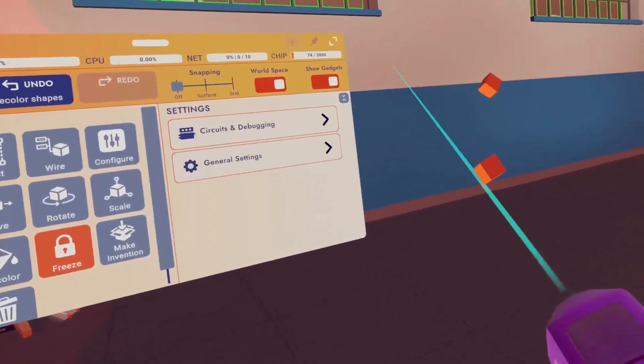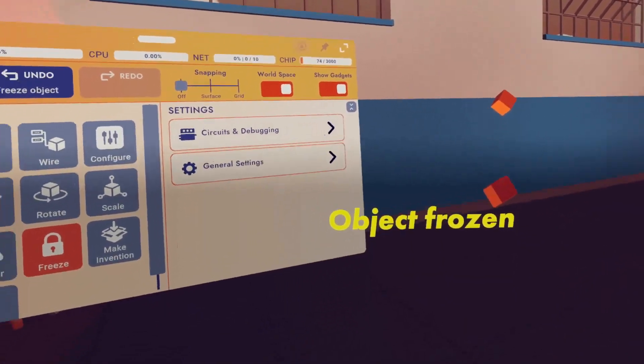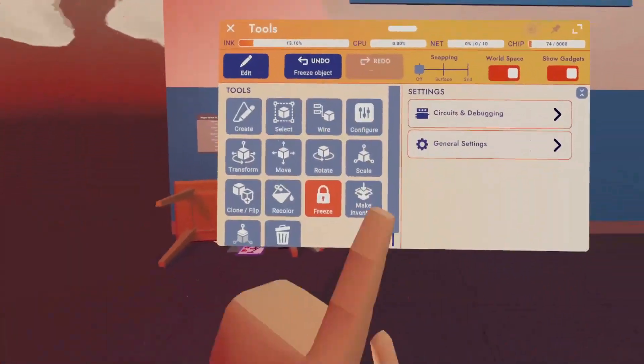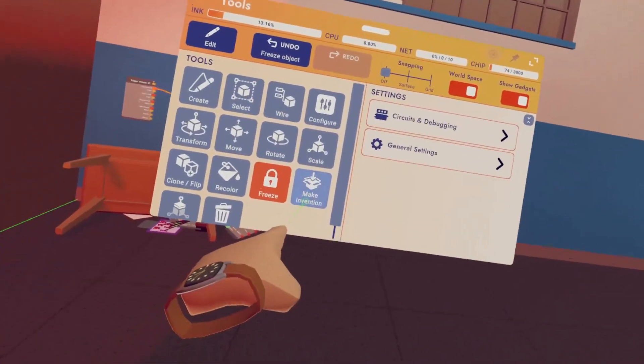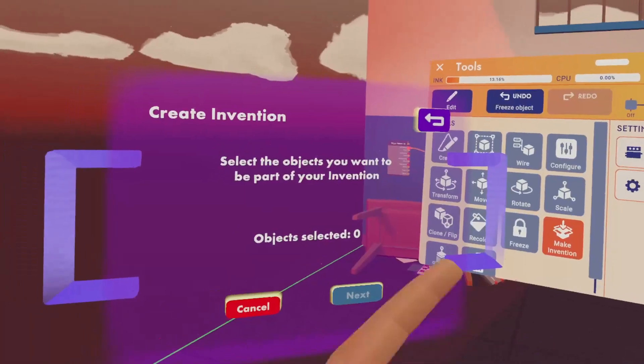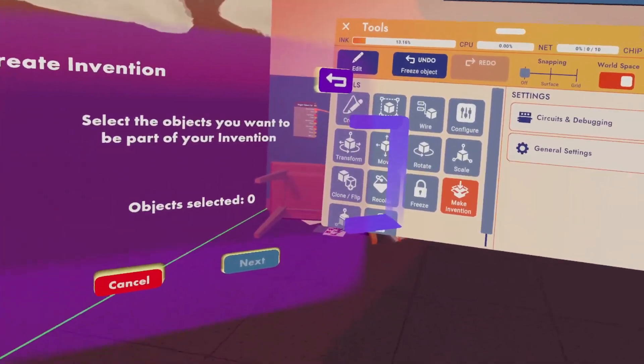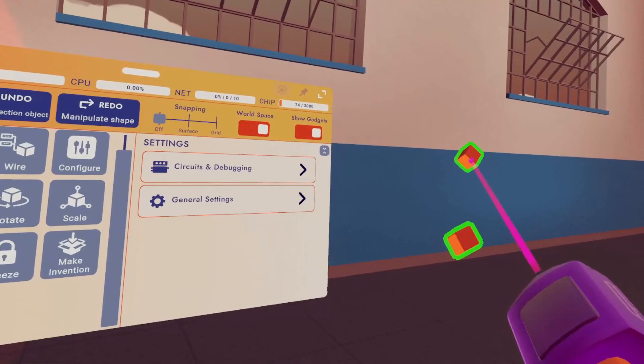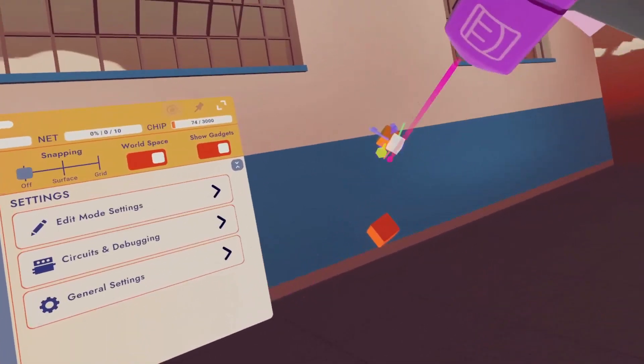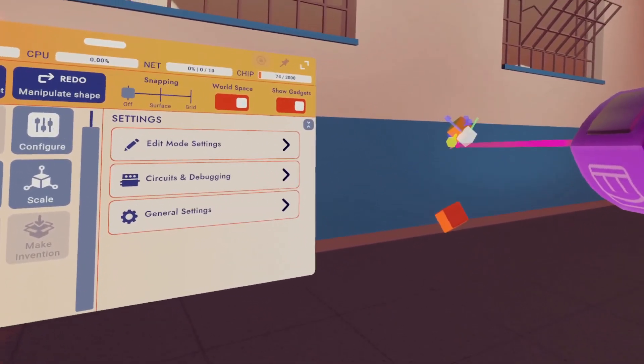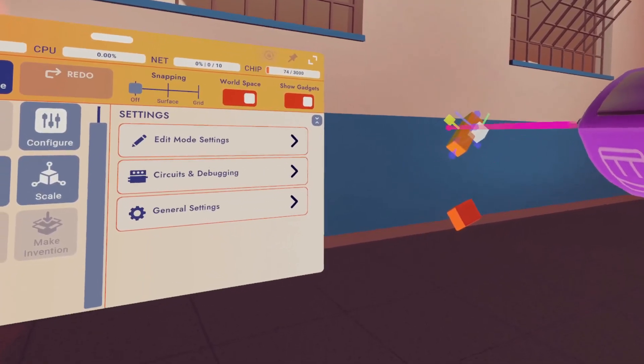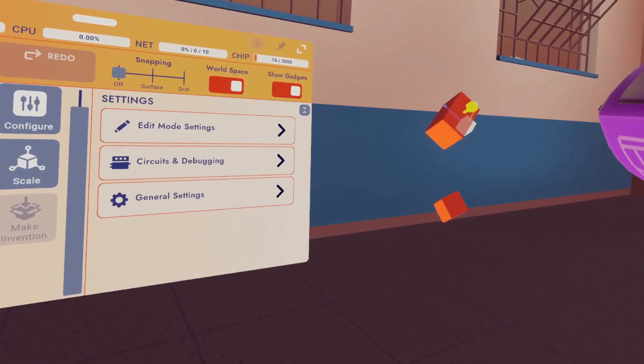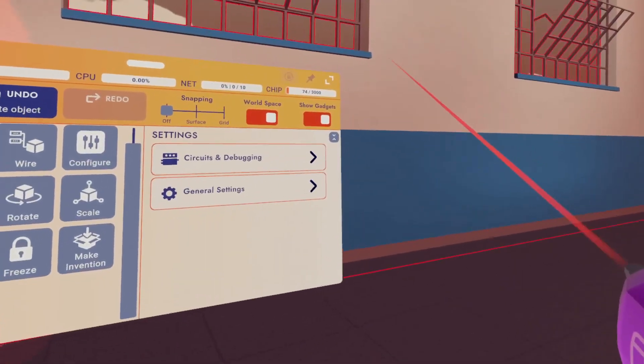Next up, we have freeze, which will freeze the selected object. So you can't edit it and nobody else can mess with it. Next up, we have make an invention. This works pretty much the same way as inventions used to work. We have manipulate that will allow you to manipulate the object that you currently have selected. You can kind of expand and contract the different sides of it. And lastly, we have delete.